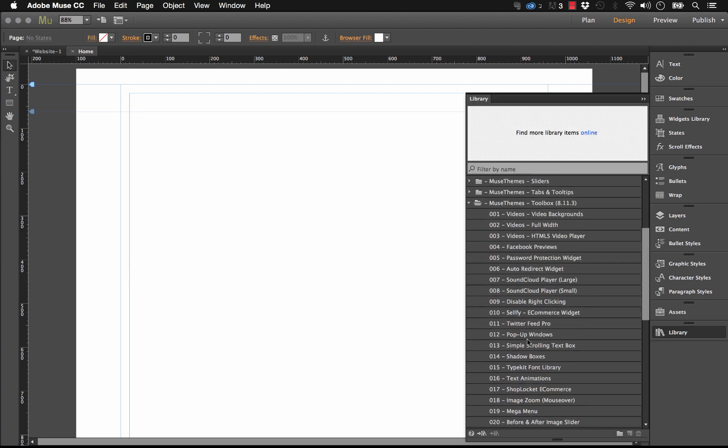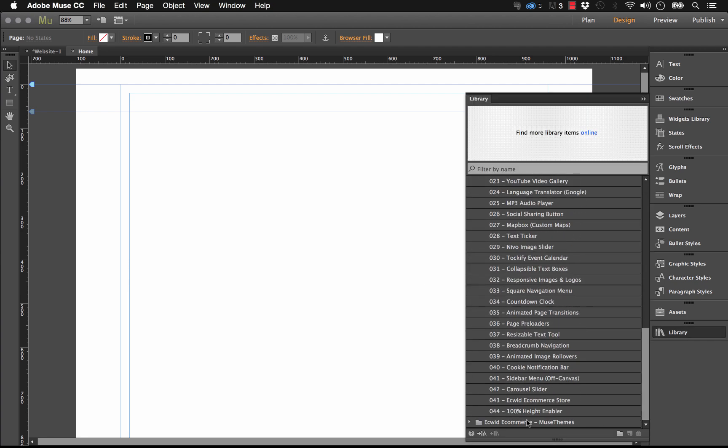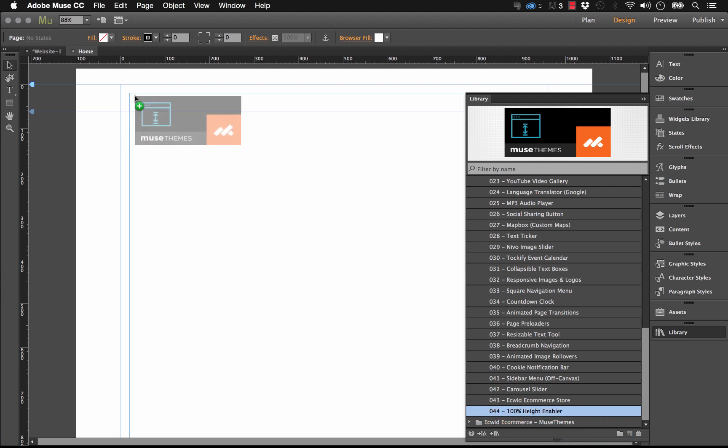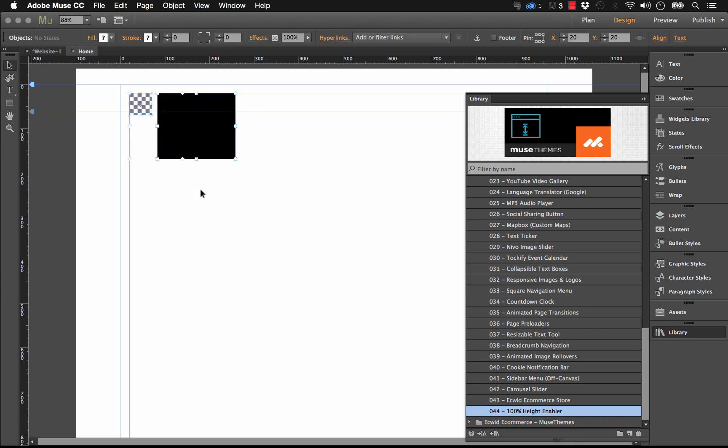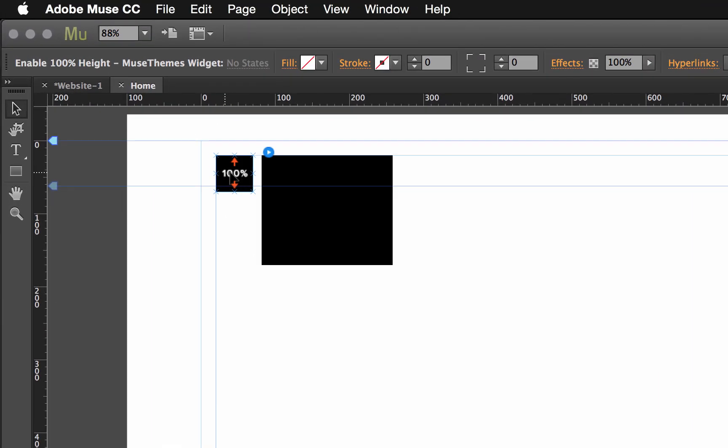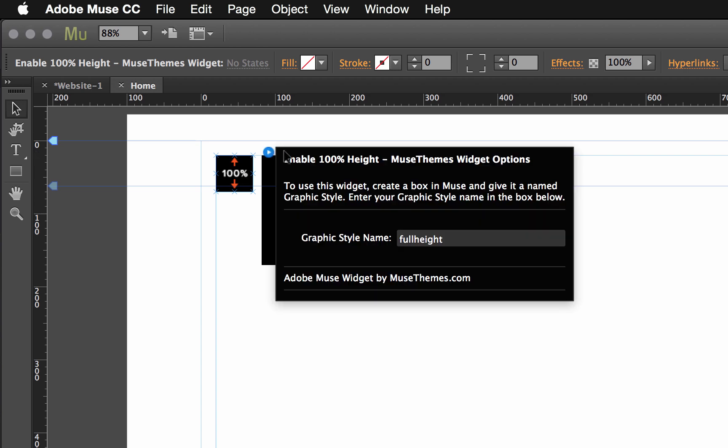Let's go to our toolbox file, number 44, 100% Height Enabler. Just drag that out on the page there. When we drag that out, you have two elements that appear. We have the actual widget, which is this little graphic that says 100%, and it has a flyout panel with only one option: the option to input a graphic style name.